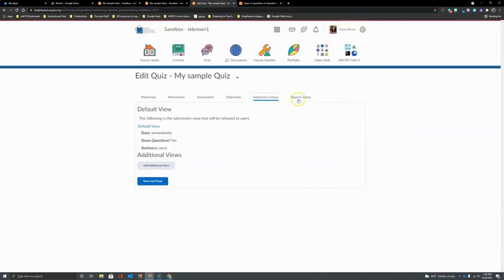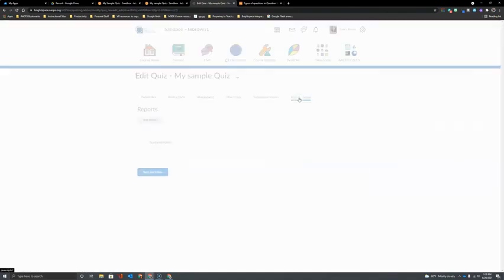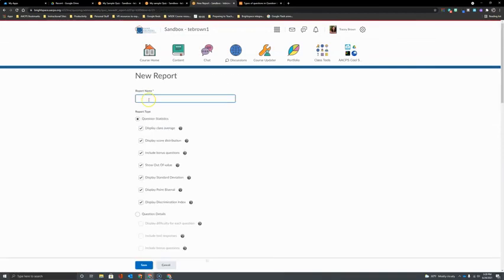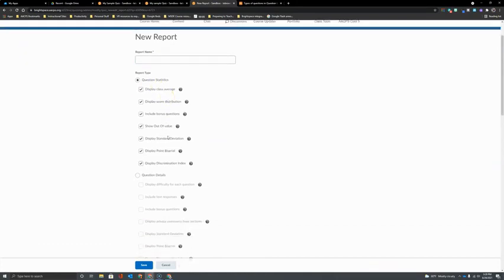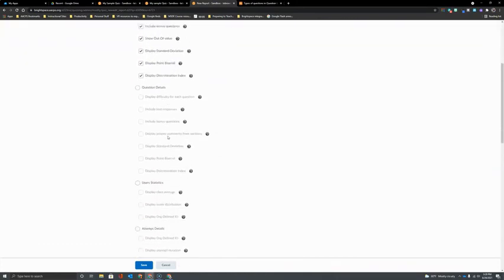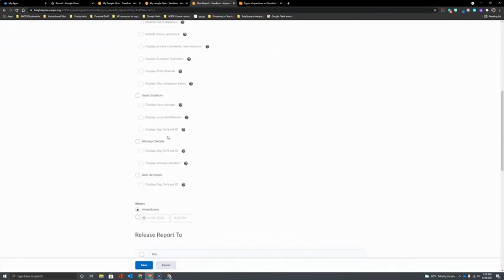Our final stop on our tabs is the option to get reports from an assessment. When you click to add a report you get to name the report here at the top and choose the exact information that you would like to be included in this report when it is run.